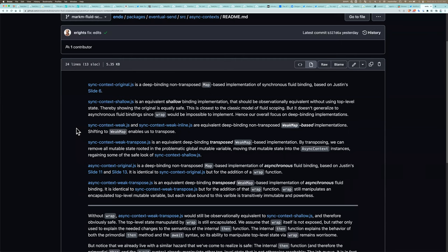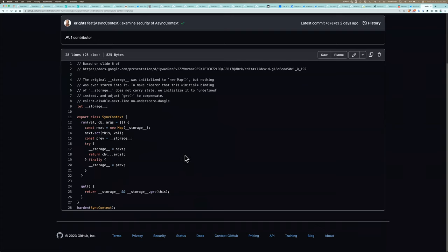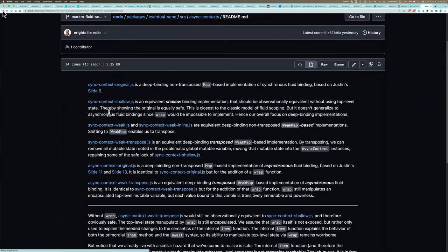When I showed this, I said this is not really the best explanation of a deep binding implementation, which was correct. Then I said a later stage — the transpose — is the proper showing of the deep binding implementation. That was wrong. The later stage is what I'm about to get to next, which is what's needed to turn this from a map into a weak map. So I'm about to show the thing that's actually the best explanation for a deep binding implementation of fluid scoping.